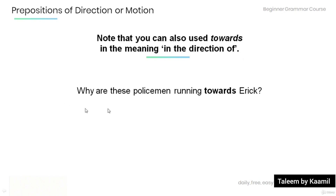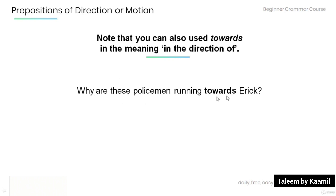Have a look at this example: 'Why are these policemen running towards Eric?' The preposition 'towards' means 'in the direction of' Eric.